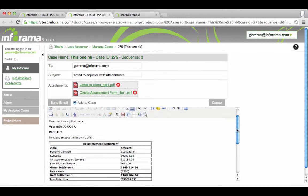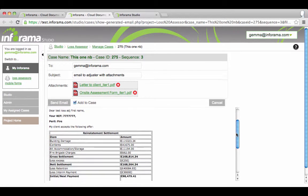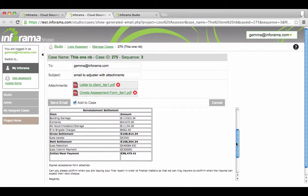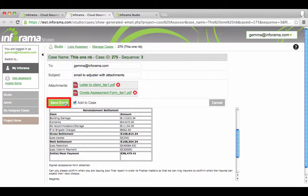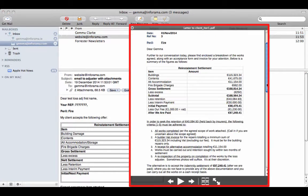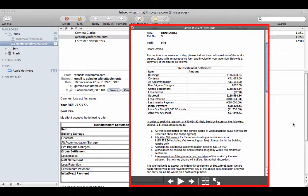Here we can see the email and the attachments populated with individual information. Click here to send. Let's have a look at the email and one of the attachments.